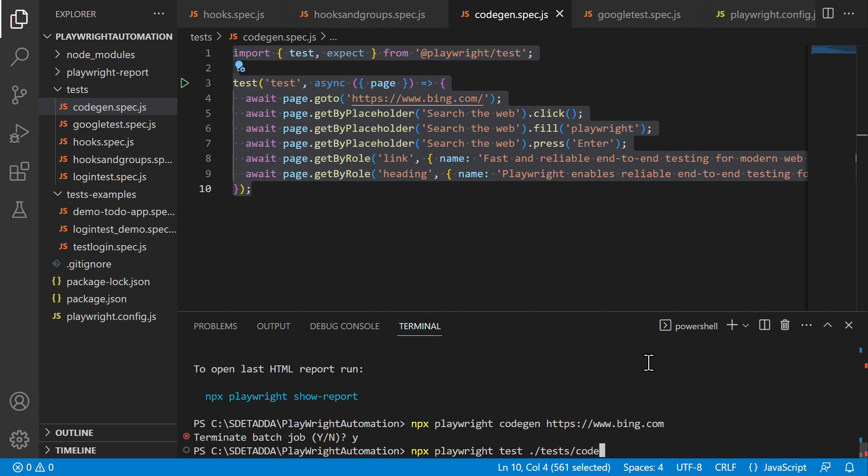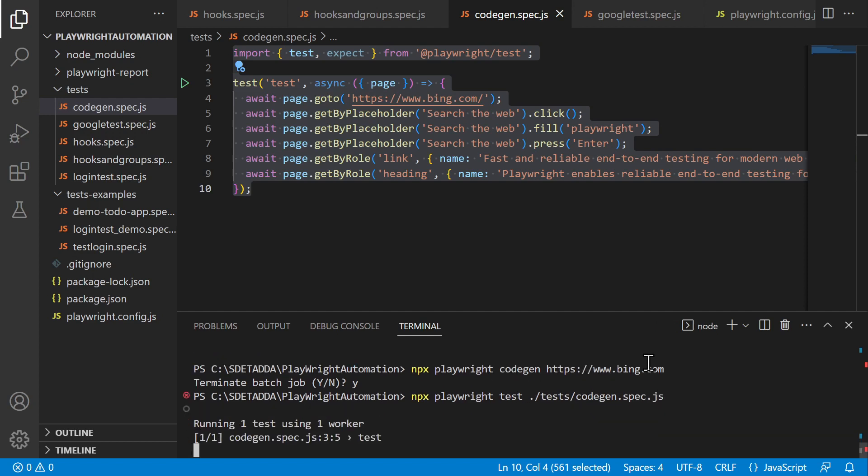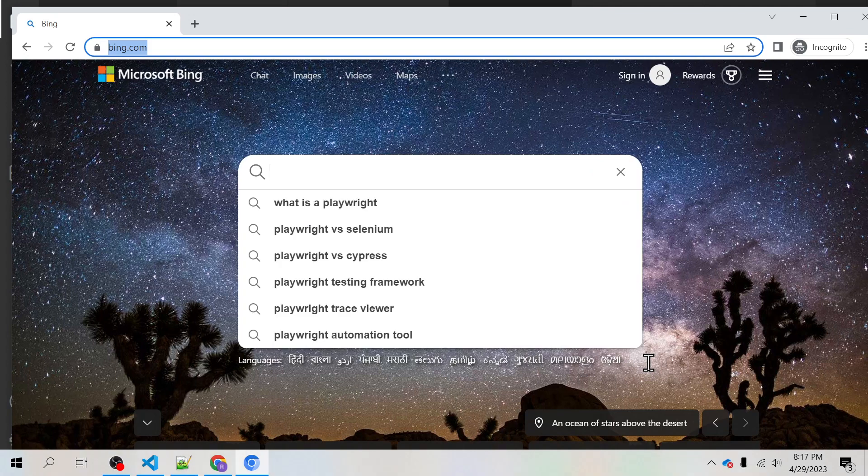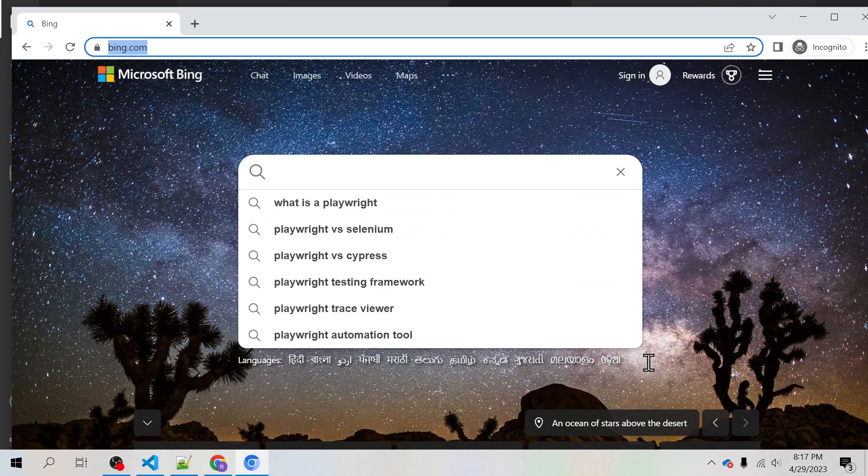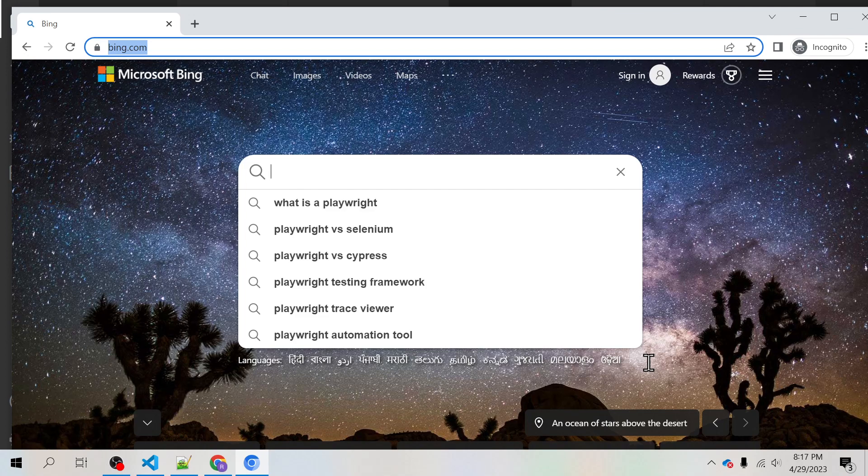What is that name of that file? codegen.spec.js. So this will run the script. Something is wrong then you have to identify what went wrong with this.